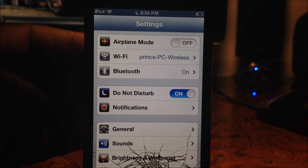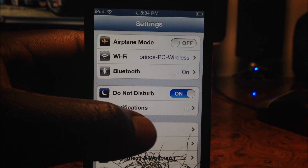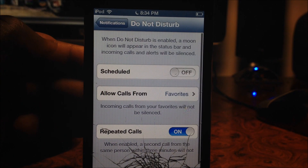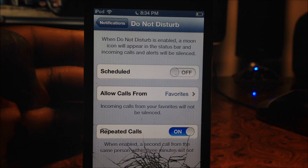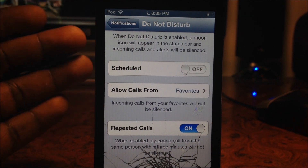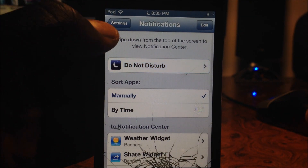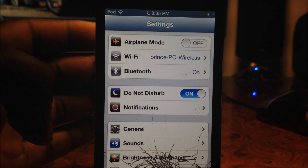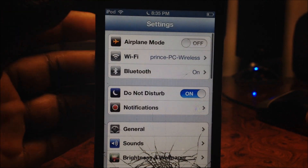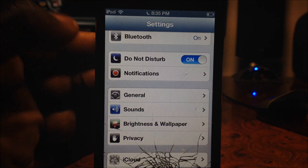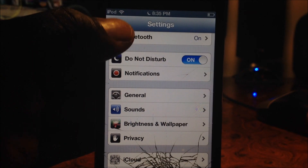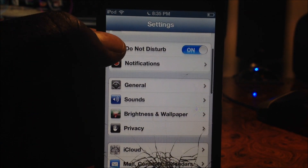I'm gonna start off by going through Settings to show you guys some new features. Right here you got Do Not Disturb — that's a new feature. I did a tweak on this on iOS 5 and said it was gonna be in iOS 6, and it actually happened. So basically you set that up so you don't get calls, and you can even edit it so you get calls from certain people.